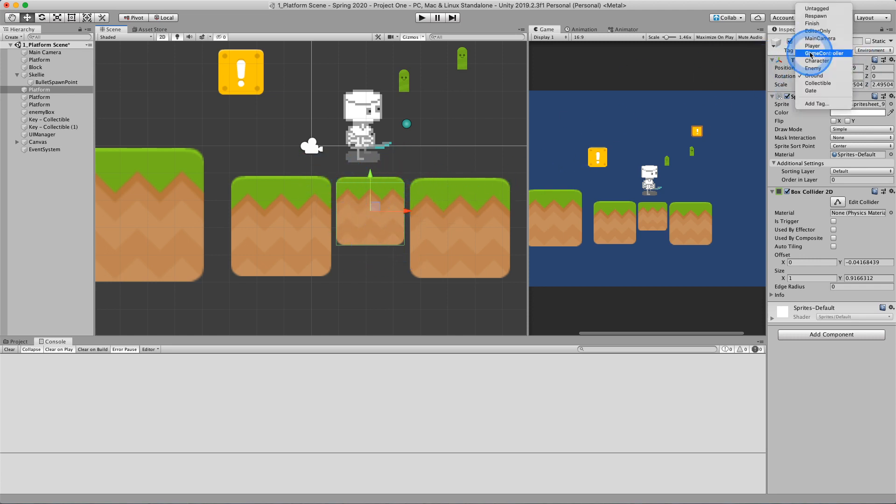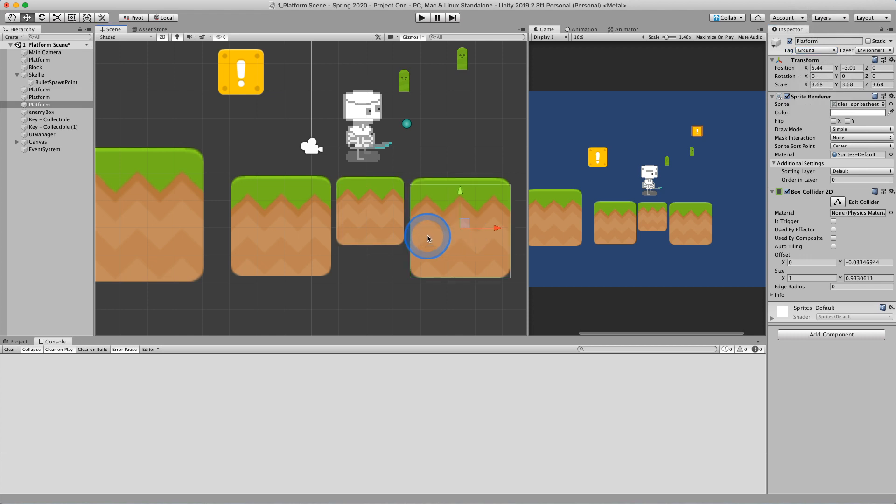And then I've given them some type of tag that signifies ground. And I'm going to use code to check against this tag when I collide with them. So each object here has a tag of ground.